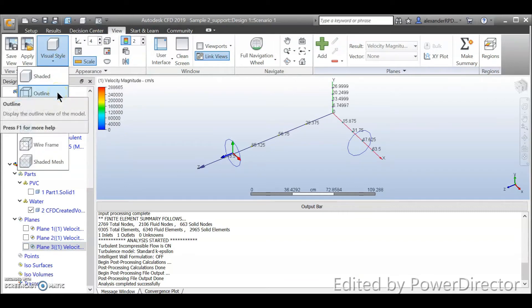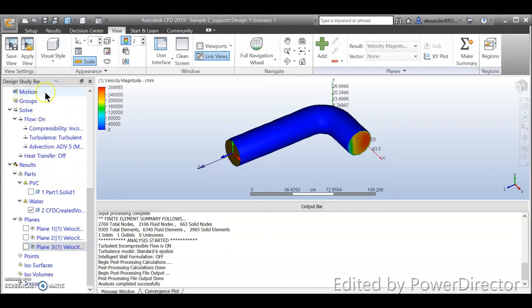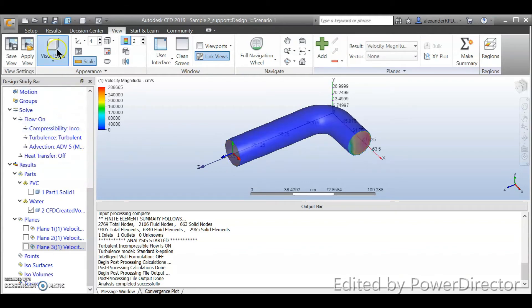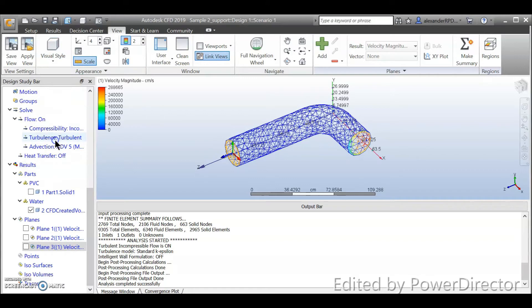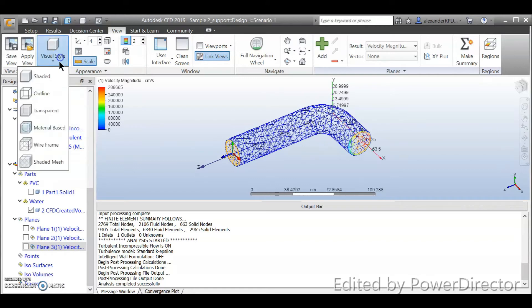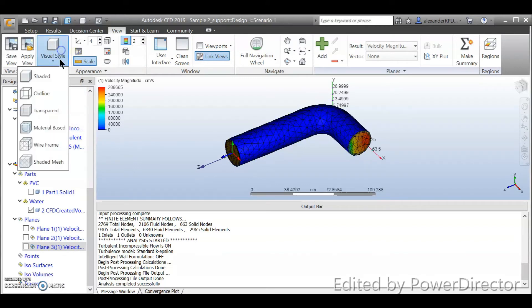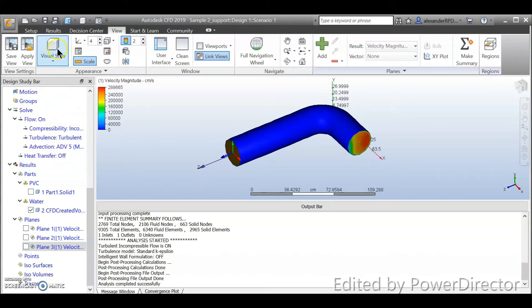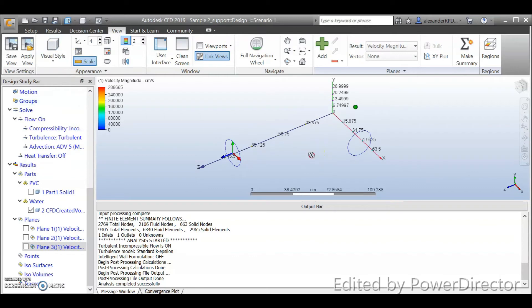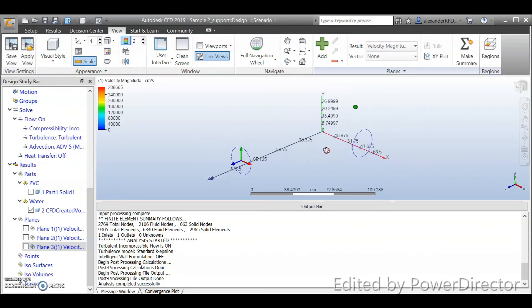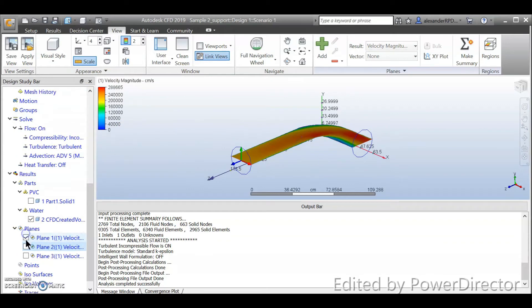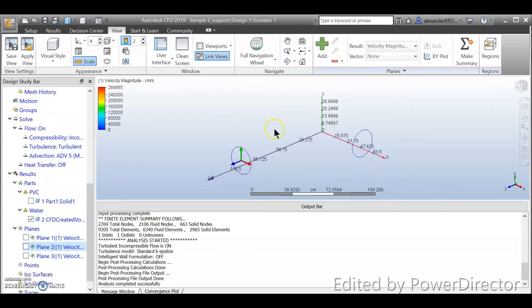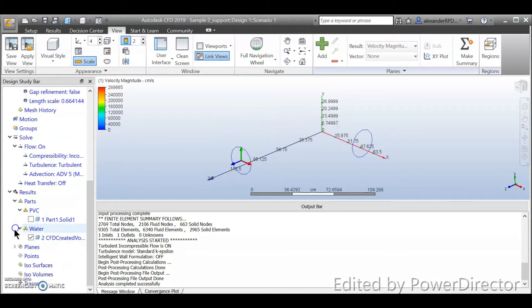So if you change back to the other visual style, your model basically will be back. Okay so that is the case. And your result is back.